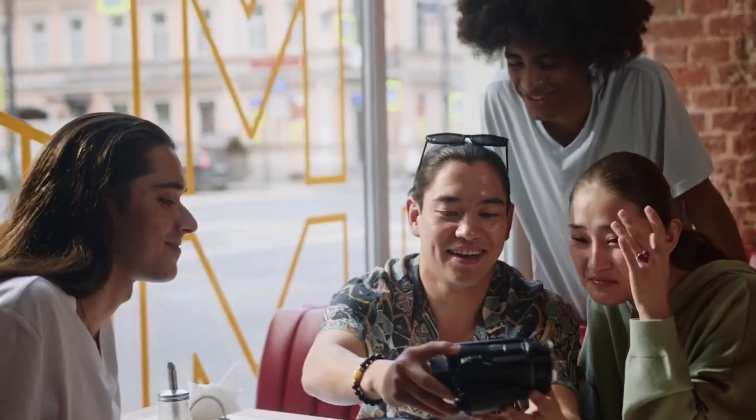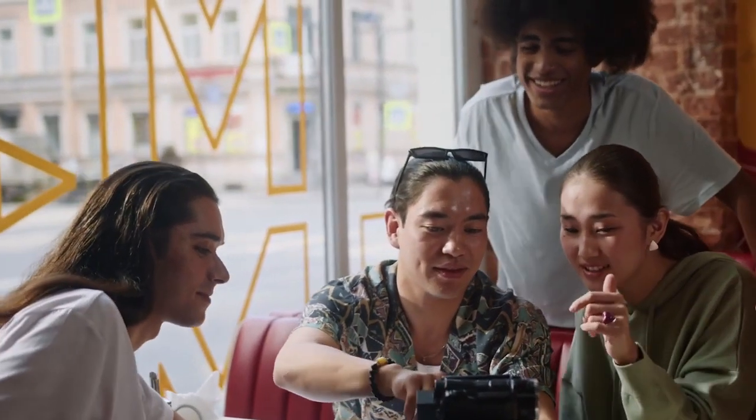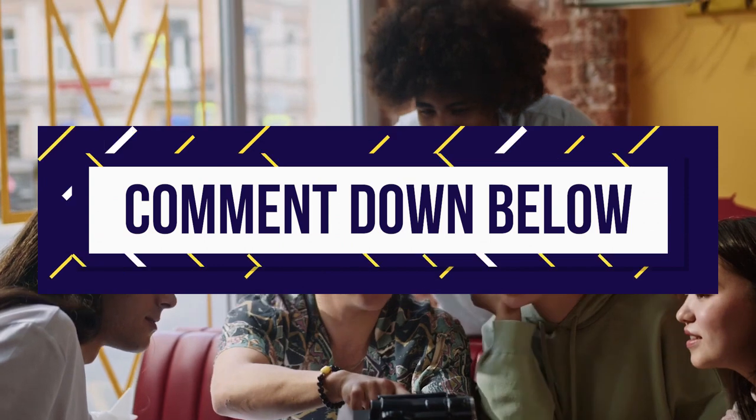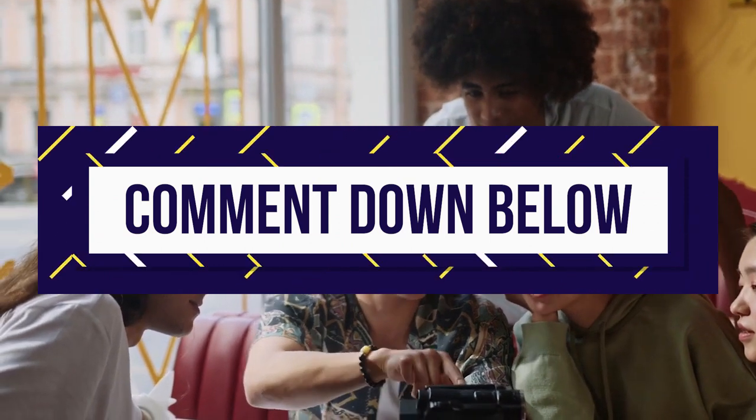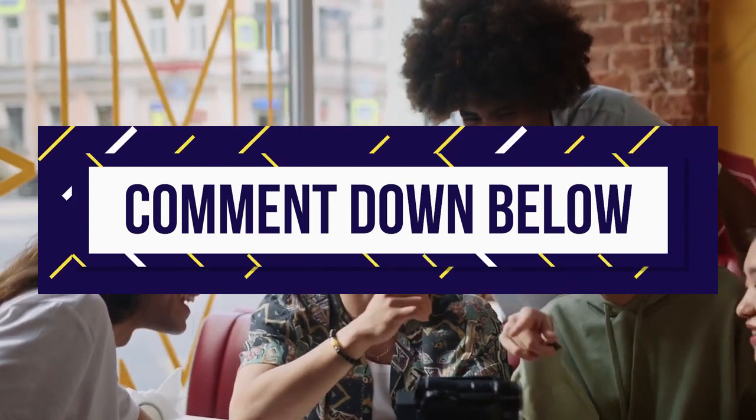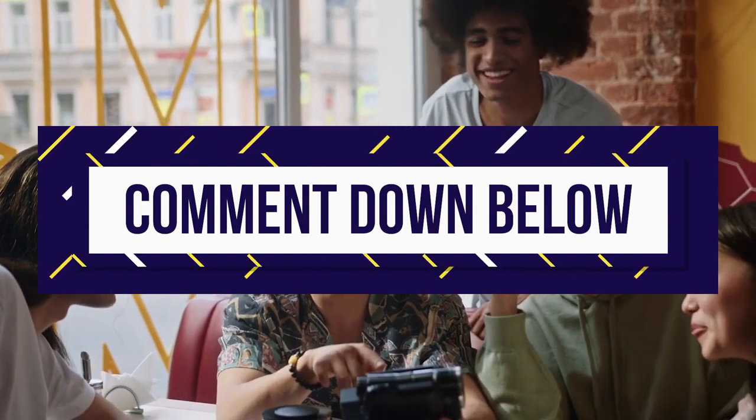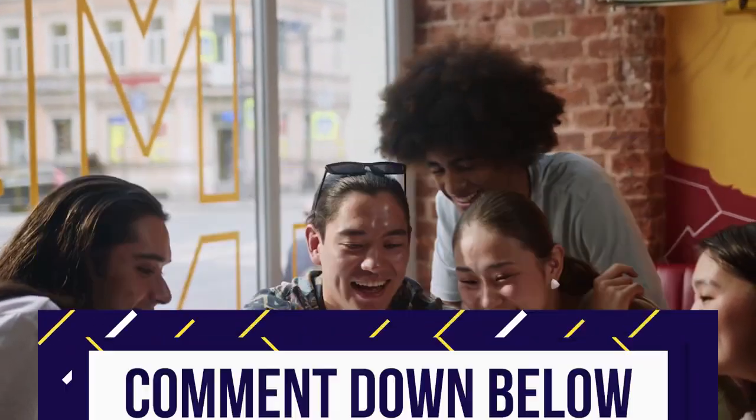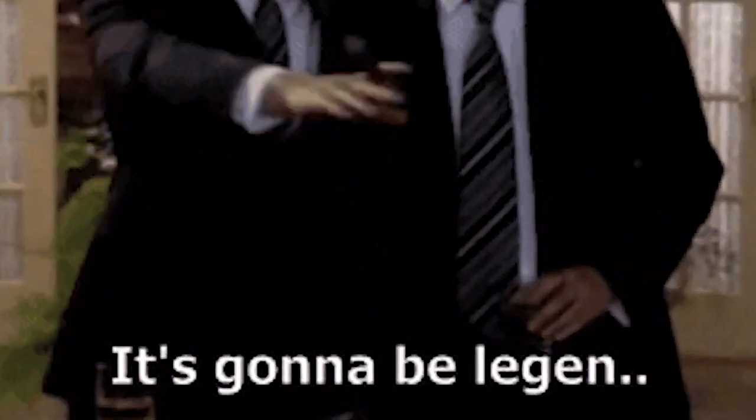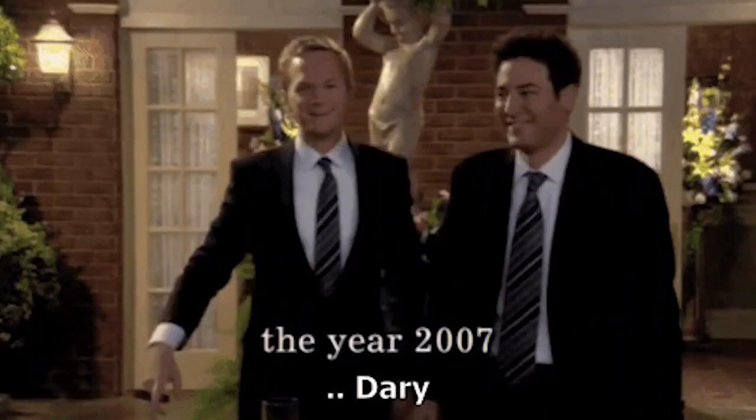I wonder, aside from PayPal, how else do you guys like getting paid? Let me know in the comment section down below so that I can make a video related to different payment methods. You guys are legend, wait for it, dairy.